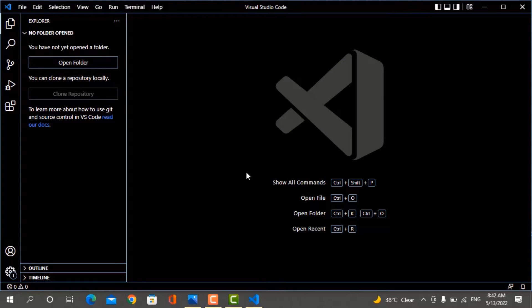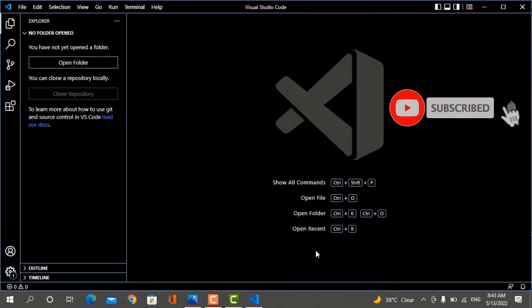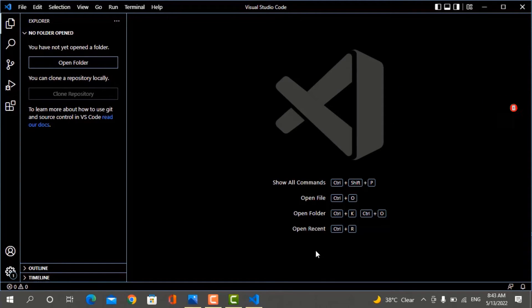Now let's run this program. We will open VS Code. To run C or C++ programs in VS Code, you first have to set up some extensions to download. If you don't know how to set up VS Code, I have made a detailed video — go and see that video so that you can set up C or C++ programs.